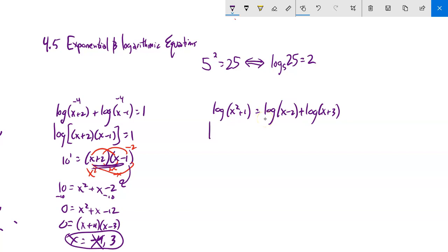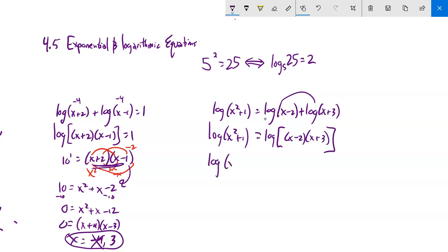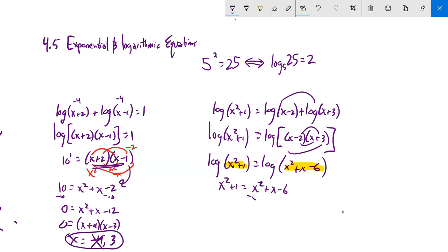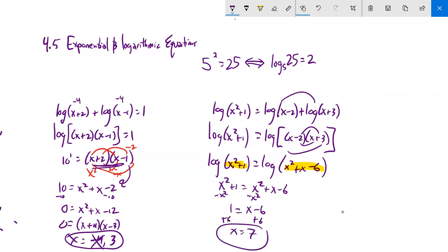Next: log(x squared plus 1) equals log(x minus 2) plus log(x plus 3). Condense the right side: log(x minus 2) plus log(x plus 3) equals log of (x minus 2)(x plus 3). So log(x² plus 1) equals log(x² plus x minus 6). Since both sides have the same log function, the arguments must be equal: x squared plus 1 equals x squared plus x minus 6. Subtract x squared from both sides and add 6: x equals 7. Plugging in confirms no negative log arguments, so x equals 7.